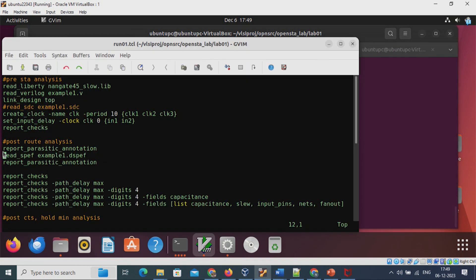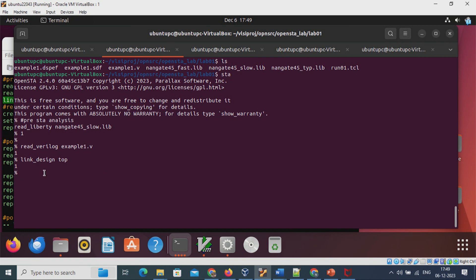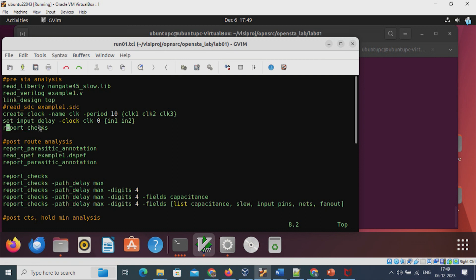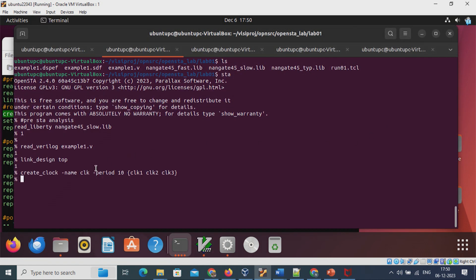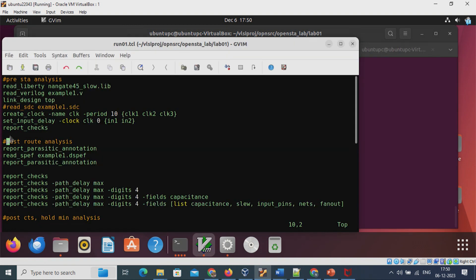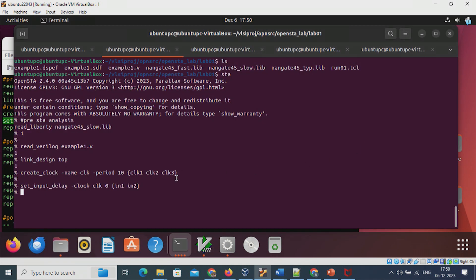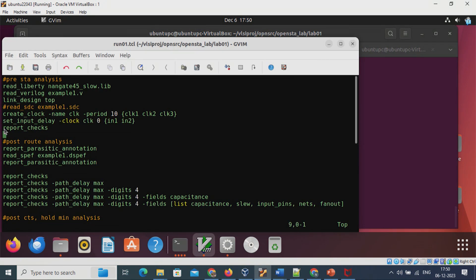The second command reads the Verilog dot V file generated from the logic synthesis tool YOSYS. It returns 1 indicating success. The third step is link design to the top Verilog module, which links the design successfully. After this, we add SDC commands — Synopsys Design Constraints — including three create_clock commands, each creating a clock with period 10 time units. Then set_input_delay is added to define delays between the clock and input pins.